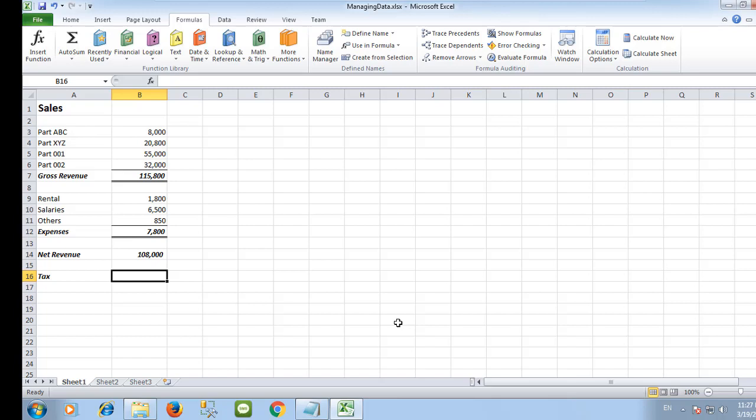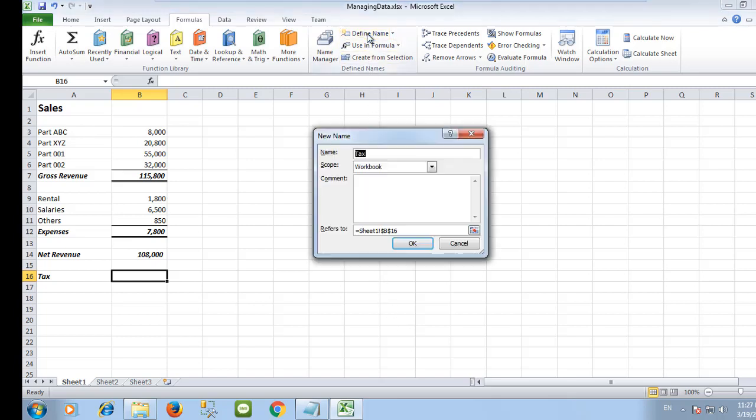Constants are very useful when you need to assign a fixed value throughout your spreadsheet. From the Formulas tab, select Define Name. In the New Name dialog, type the name and in the Refers To box, key in 0.05 for the sales tax value.